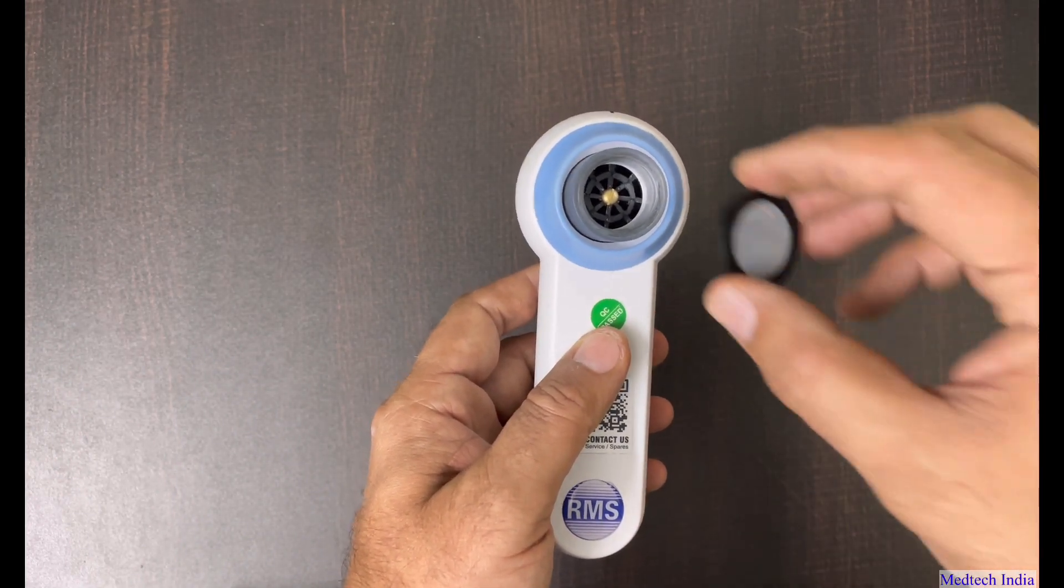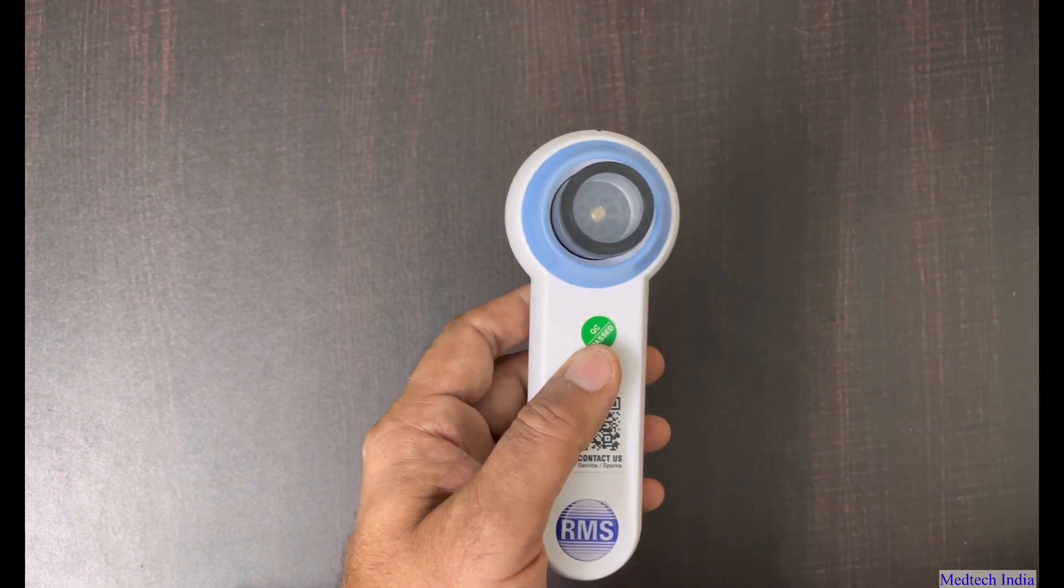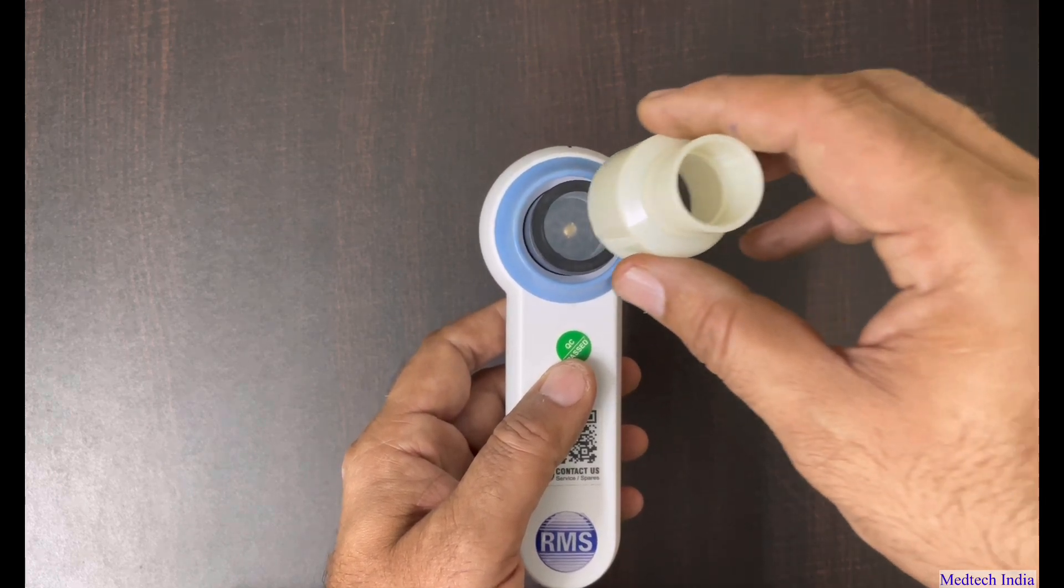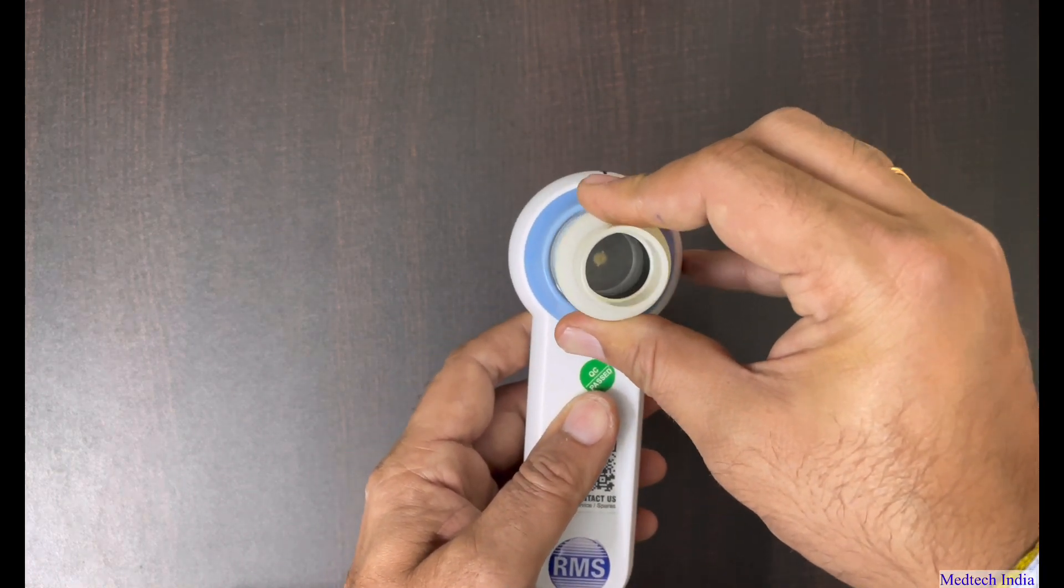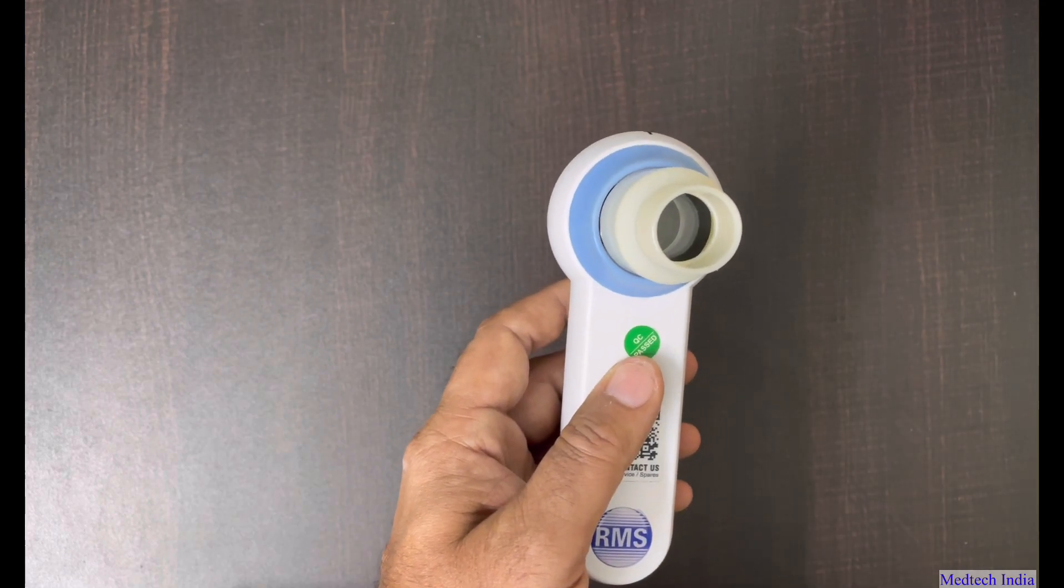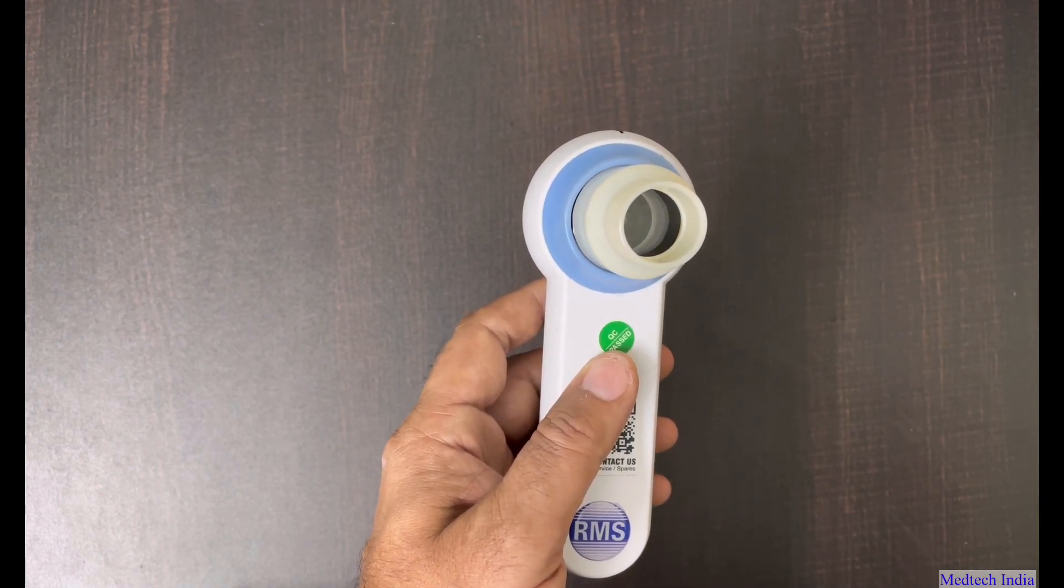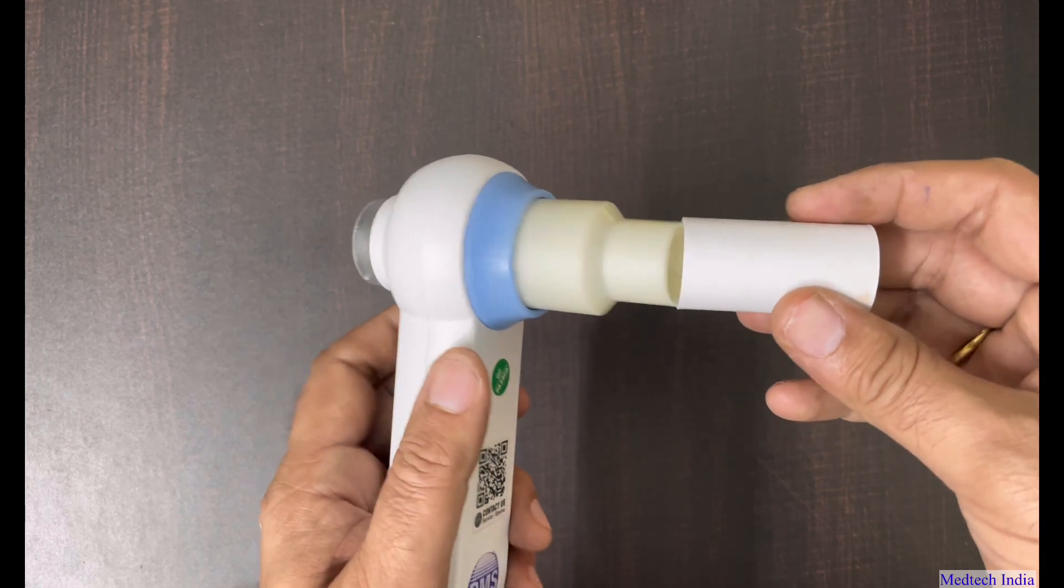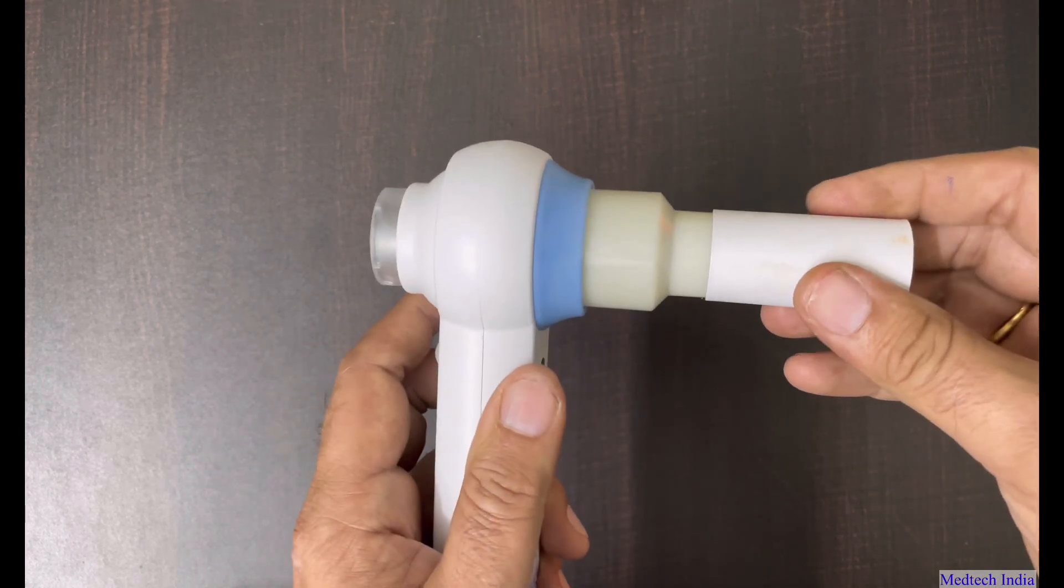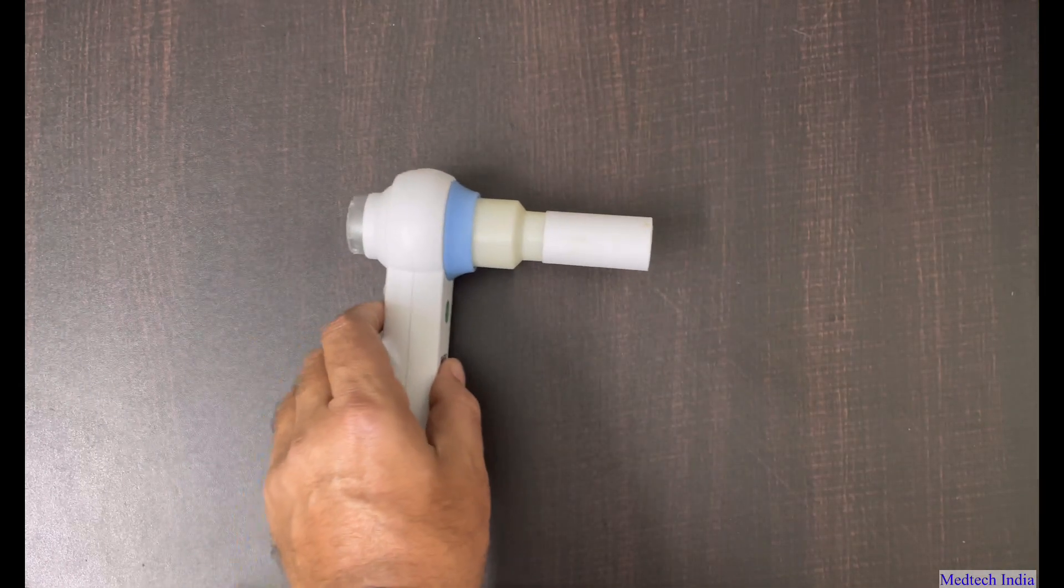Now we will keep a mesh filter on the turbine. Then we need to fix the mouthpiece holder on the turbine. So we can fix like this. Then in the last, we need to attach one disposable mouthpiece for performing the test. So from the device part, now it is ready.